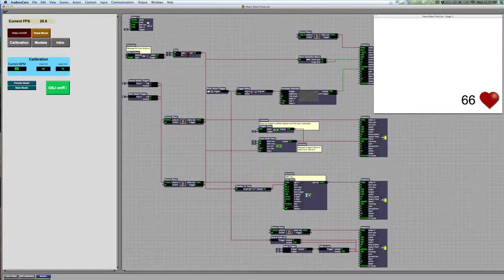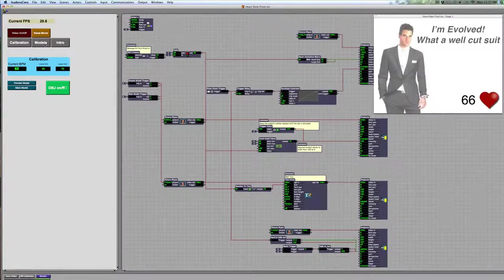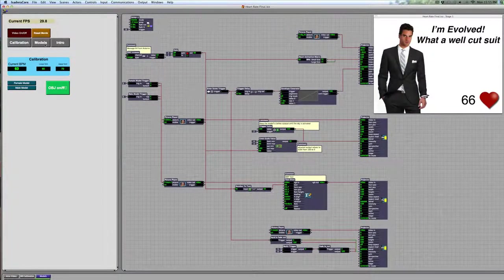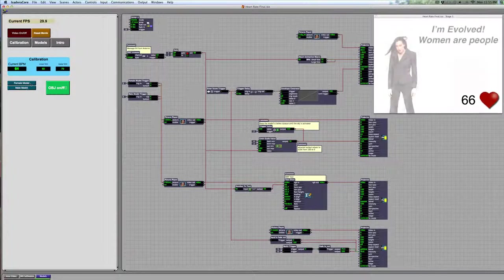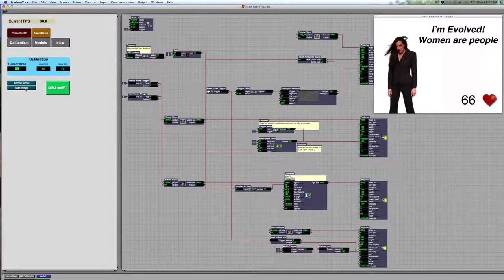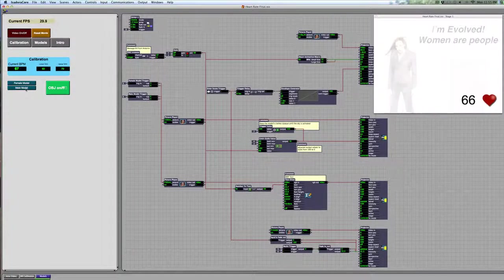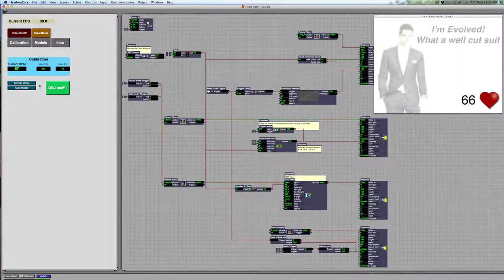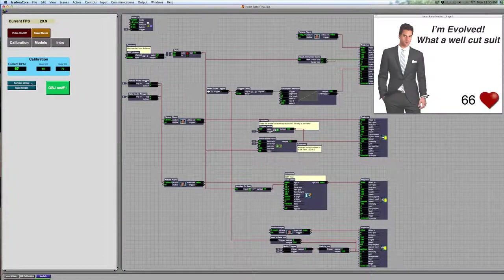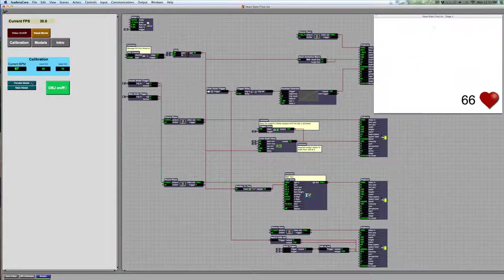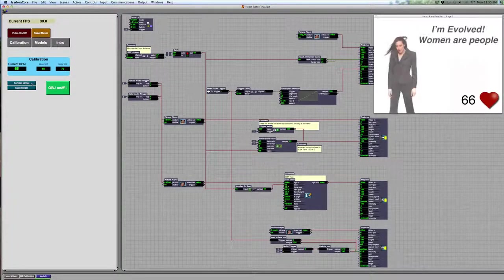Here in the models section, I have two different models that I can choose from right now. I've got a female model, and then I've also got a male model. We can toggle back and forth between those two different models here.